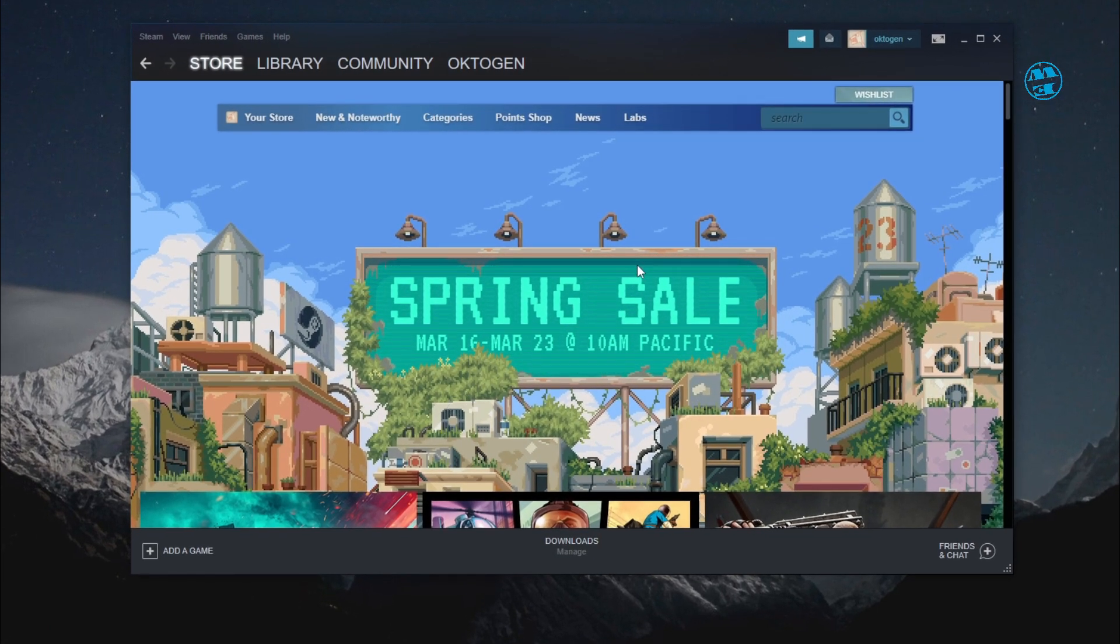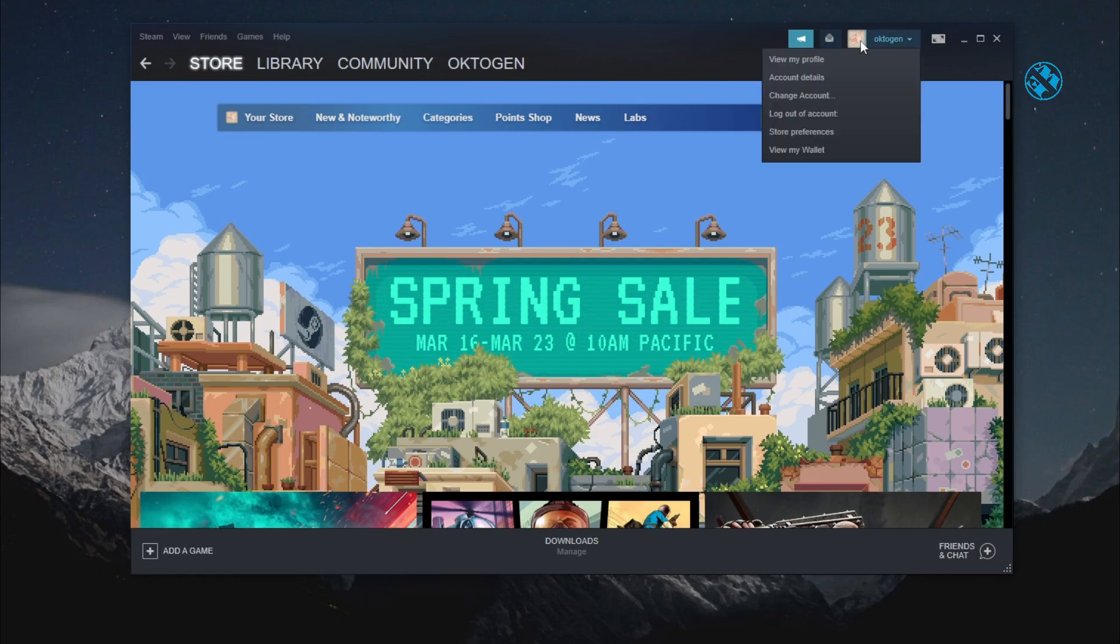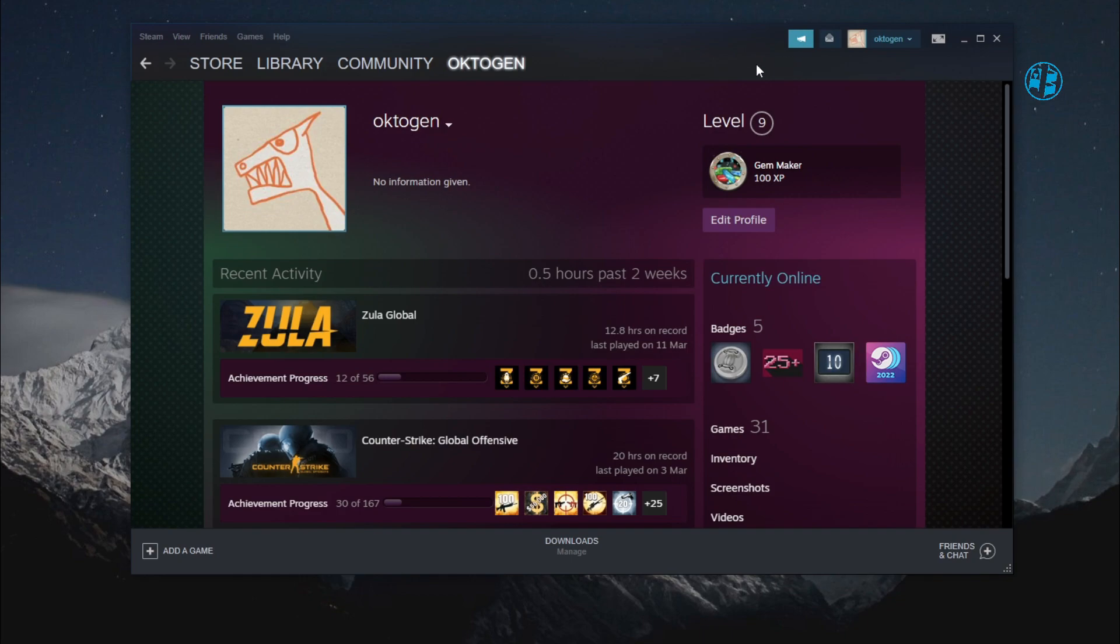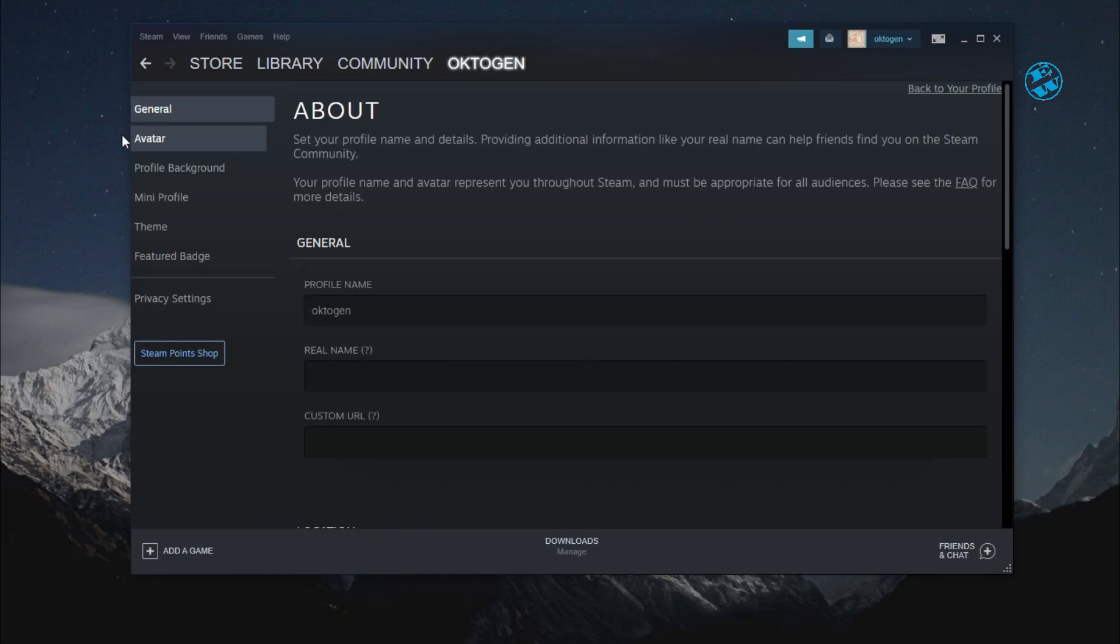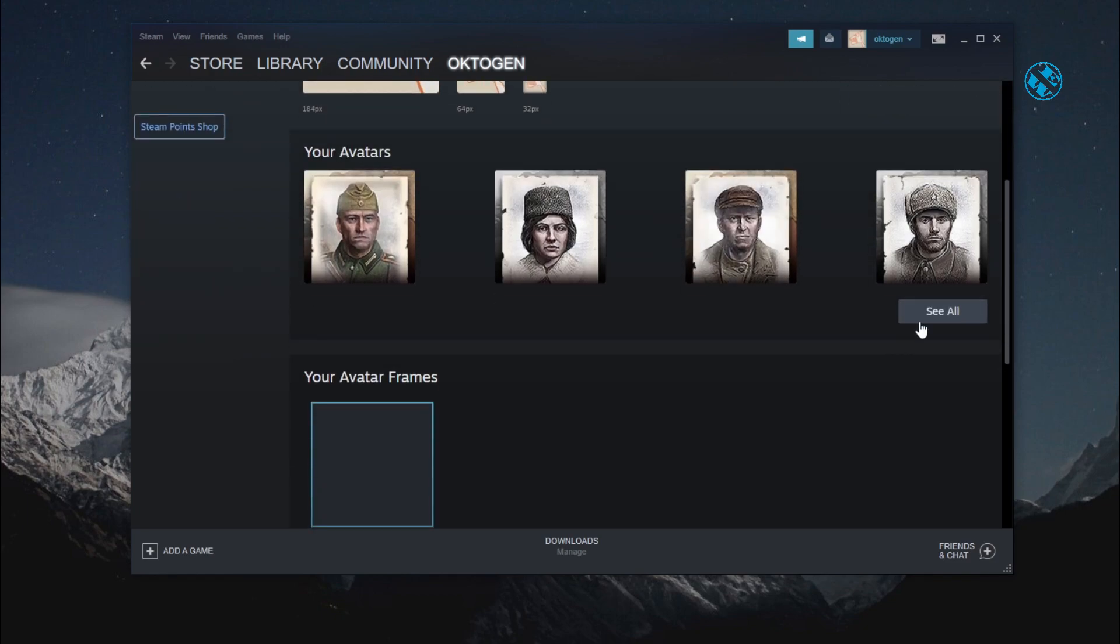When you open up Steam, click on your profile in the top right corner and select View my profile. Now click on Edit profile. Select Avatar and here scroll down and click on See all.